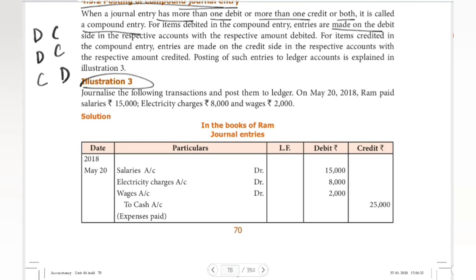Illustration 3: Journalize the following transactions and post them to ledger. On May 20, 2018, Ram paid salaries Rs.15,000, electricity charges Rs.8,000, and wages Rs.2,000.